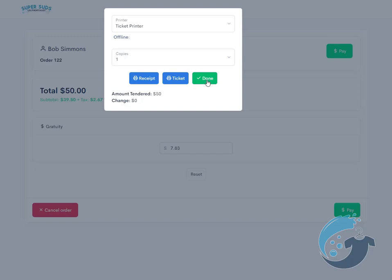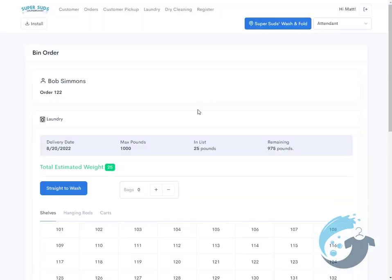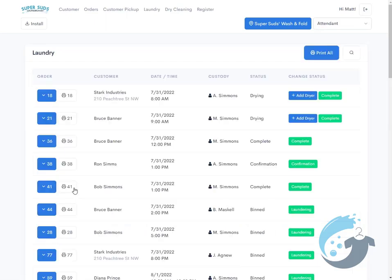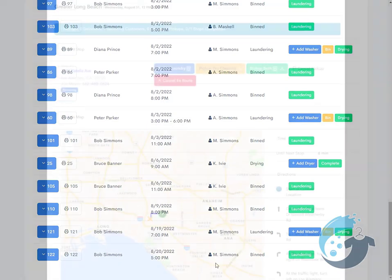Once you're done, you just tap Done. Another new improvement is you could go ahead and tap Straight to Wash. That way, if you don't want to put the order on a shelf, you could just tap Straight to Wash, and boom, it'll take you to the laundry screen. We scroll down to the bottom—that's the Bob Simmons order that we're working on—and you could go ahead and tap Laundering, and off to the races.